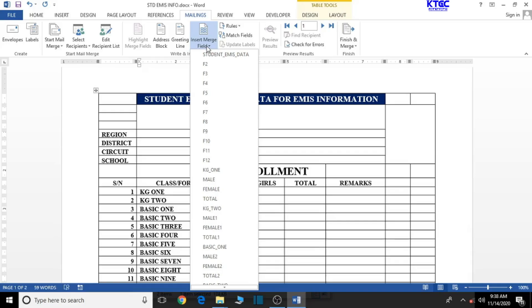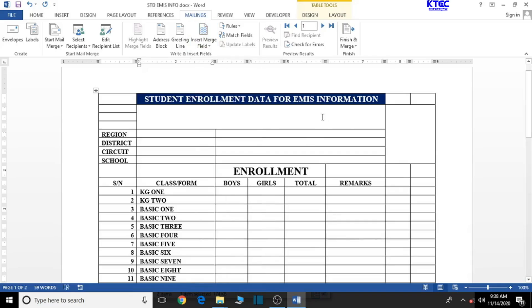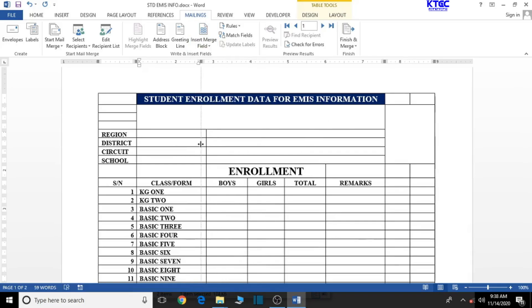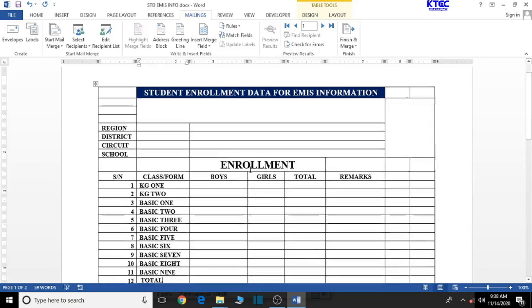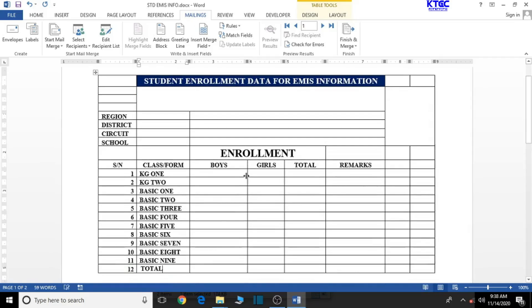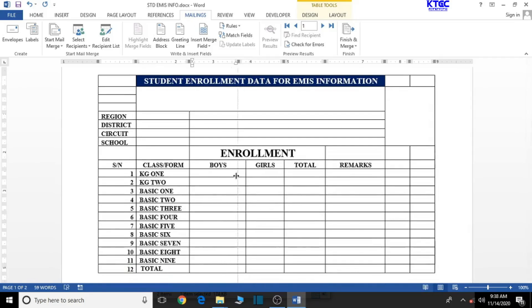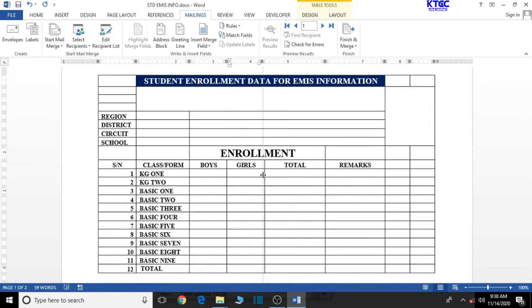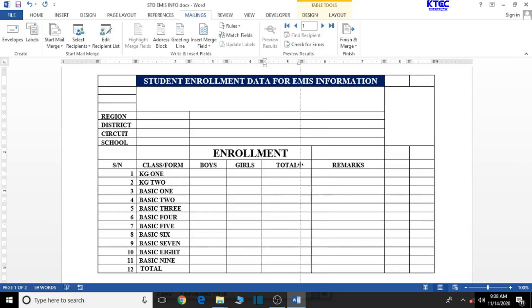Let's come back to insert merge field. But before we do anything at all, let's try to adjust here a bit. Adjust these two a bit so that you have enough space for remarks.